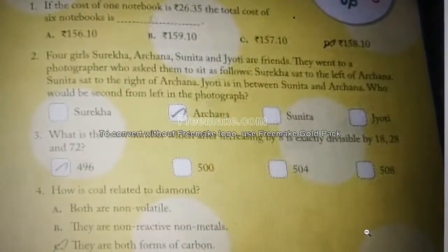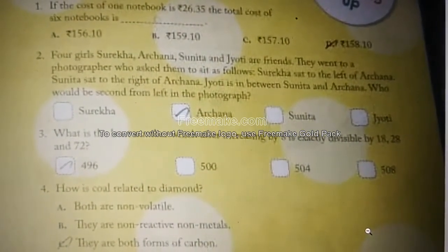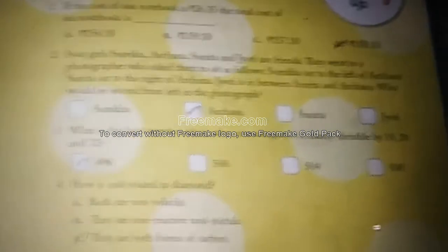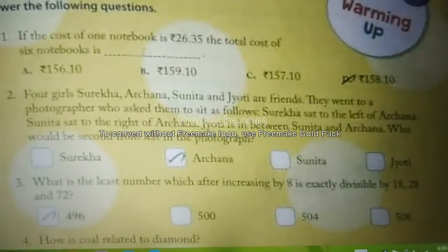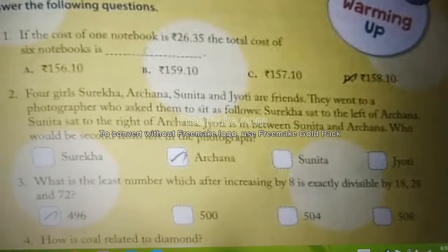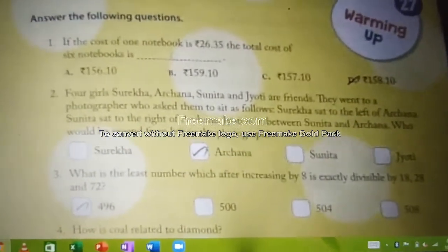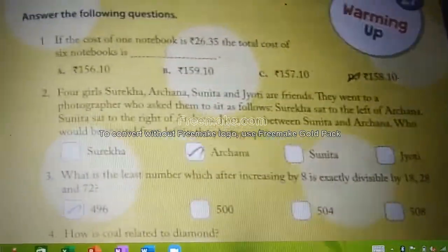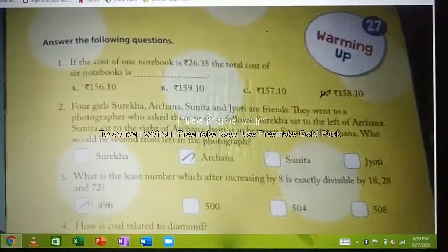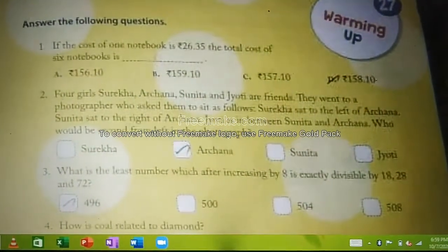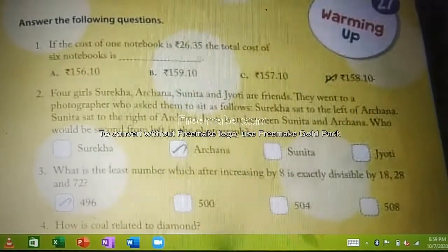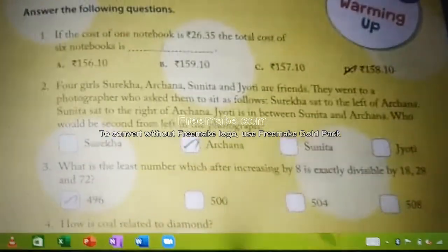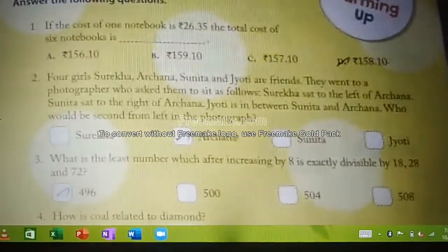Four girls — Sureka, Archana, Sunita, and Jyothi — went to a photographer who asked them to sit in a specific arrangement. The photo clarity in the book may not be very clear, so refer to your book if needed. Sureka sat to the left of Archana. Listen carefully: Sureka sat left of Archana, and Sunita sat right of Archana.